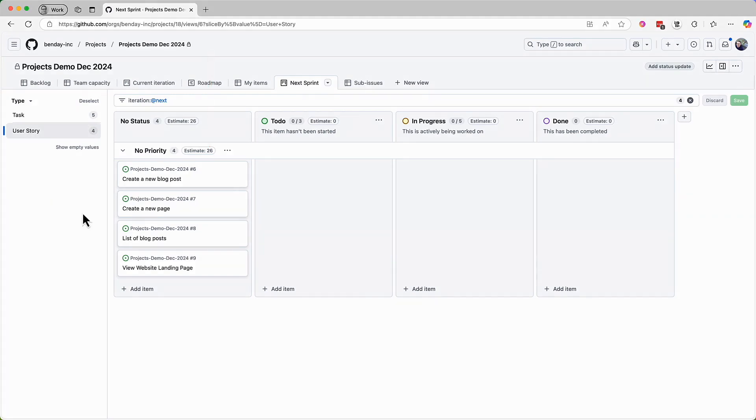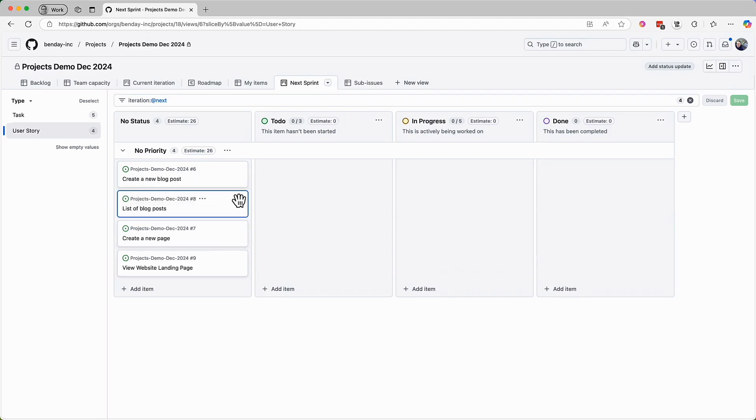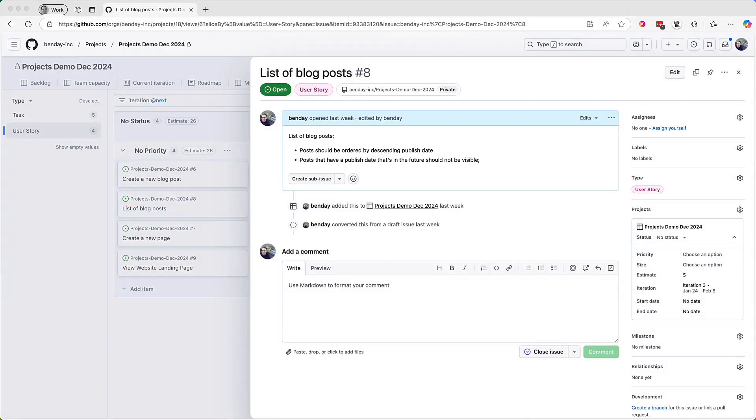One of the things that commonly happens in sprint planning is changing the relative priority of the requirements in the sprint. If you need to make those changes, all you need to do is just drag the cards into the order that you want. Continuing with sprint planning, let's add some sub-issues, some tasks for the next PBI. Here are the details for this next requirement. And let's say that the team, once again, has already thought up their list of tasks.